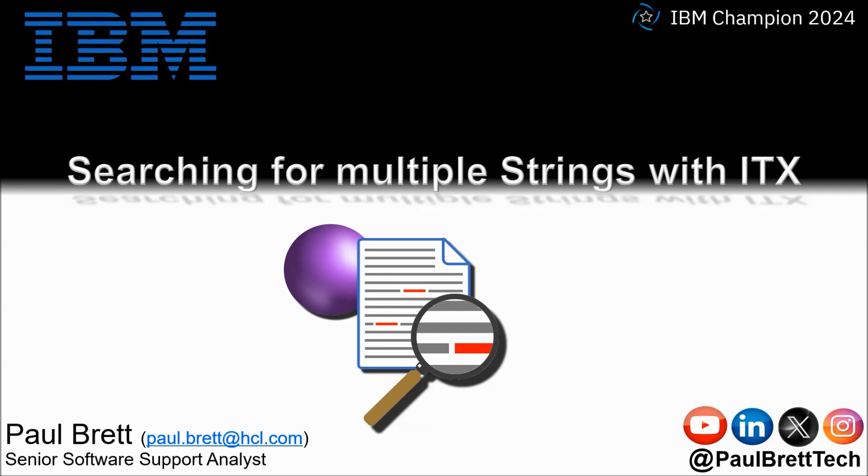The topic for this video is searching for multiple strings with ITX. Feel free to reach out to me on popular social media channels at Paul Brett Tech.